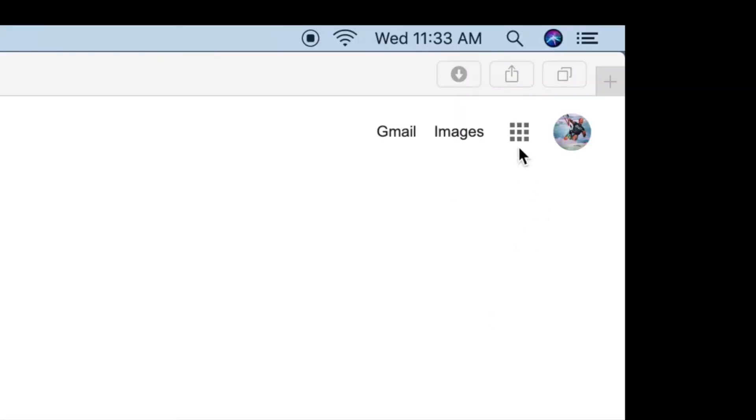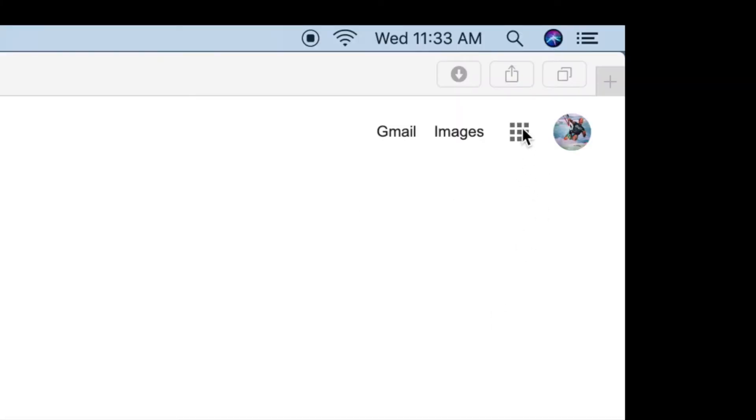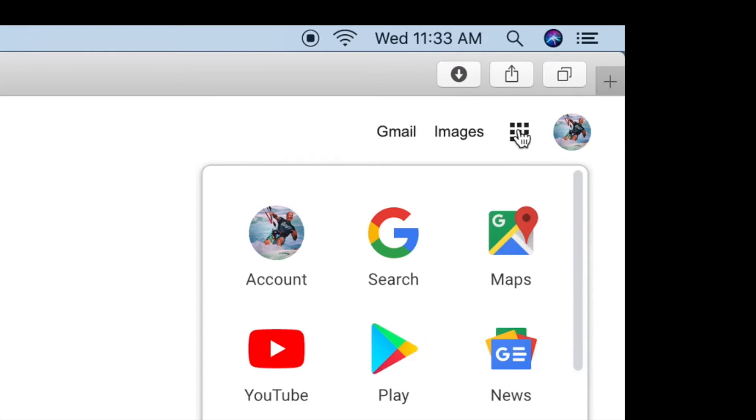First, come over to these nine little squares and click on it. It's going to open up this box. You're going to click on YouTube.